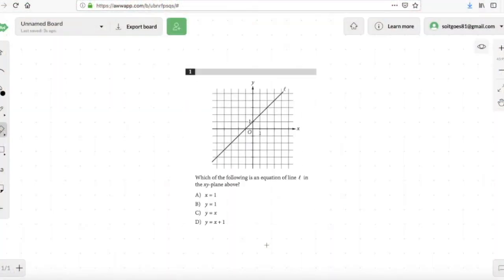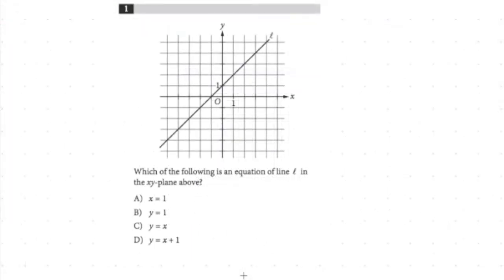We are at Owen! Owen, go ahead and read question number one for me, please. Which of the following is an equation of the line in the X, Y plane? Do you know the answer to this one, Owen? I hope that you see it right off the bat. I think it's D. What do you guys think?